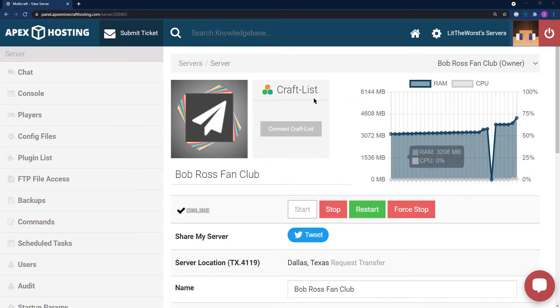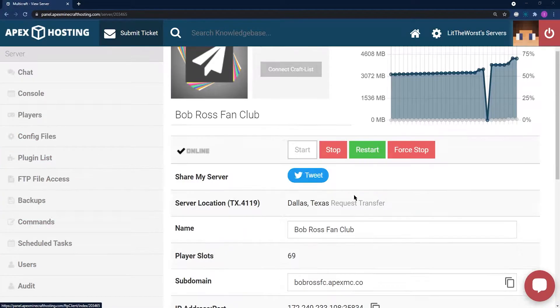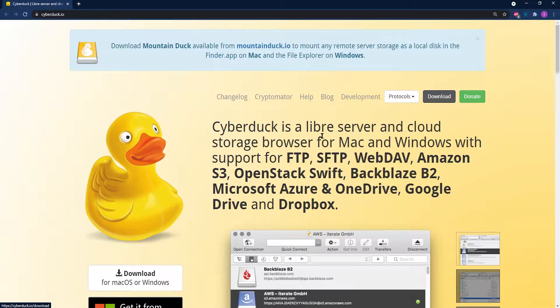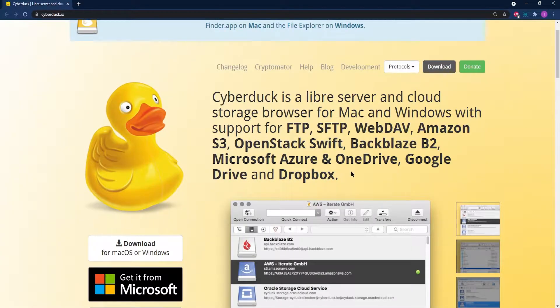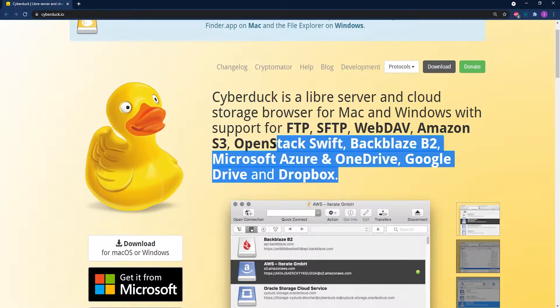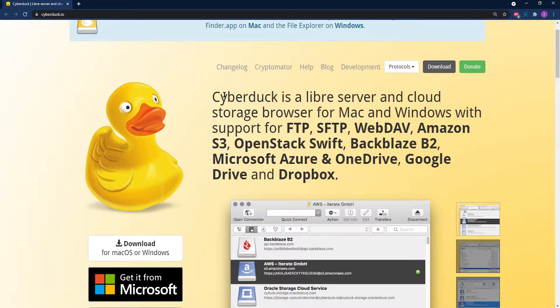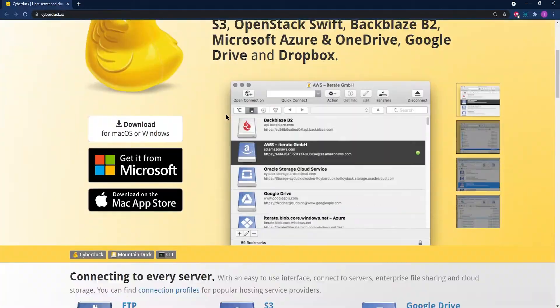What's going on gamers, today we're going to go over how to connect to your server with an FTP client and our top 5 programs we recommend for you to manage your server files.